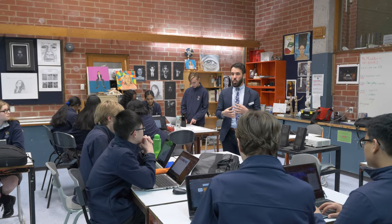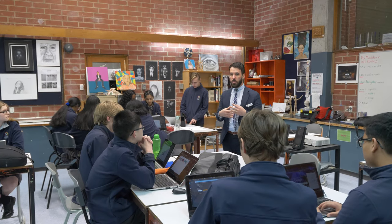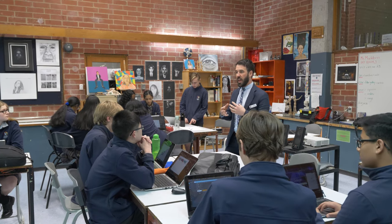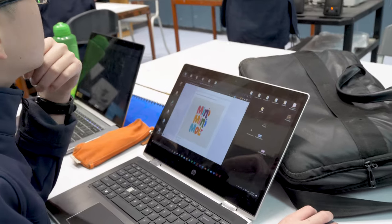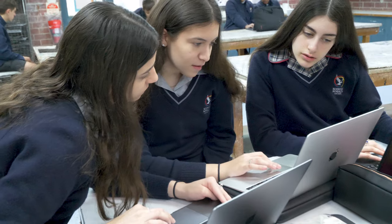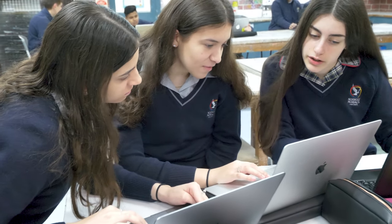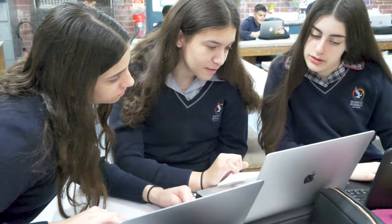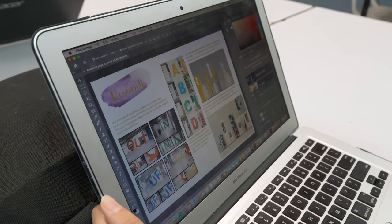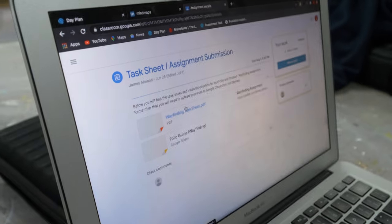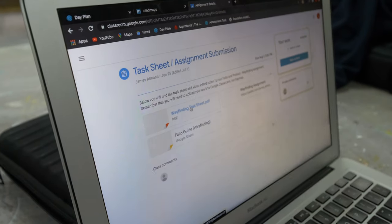Design is focused on developing creative solutions to problems in the areas of architecture, graphics and industrial design. As with Art, you'll explore specific techniques used by designers within your focus area through visual studies and complete folios that outline the intention of your practical work.